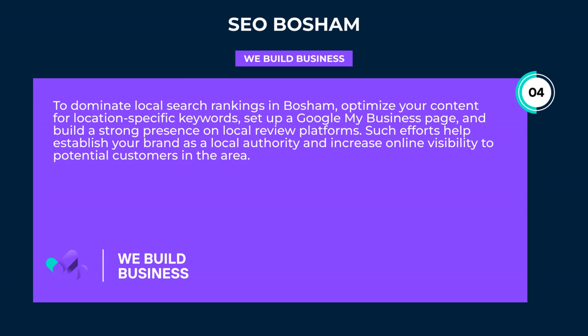To dominate local search rankings in Bosham, optimize your content for location-specific keywords, set up a Google My Business page, and build a strong presence on local review platforms. Such efforts help establish your brand as a local authority and increase online visibility to potential customers in the area.